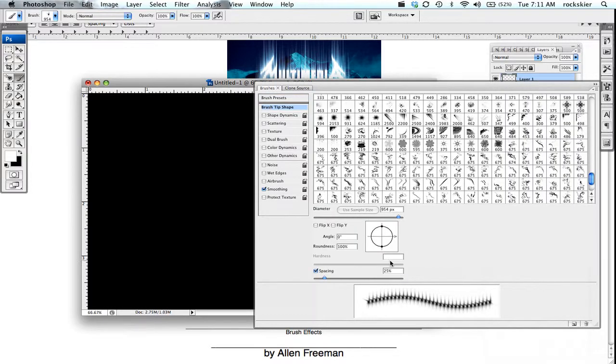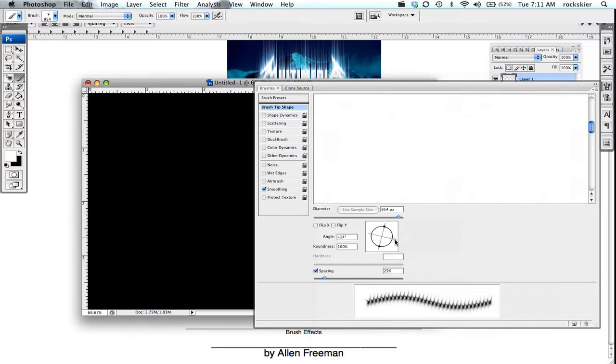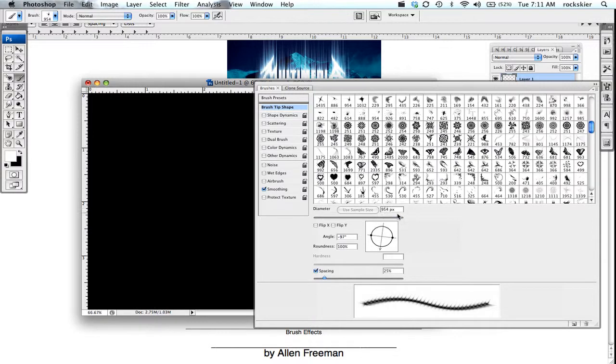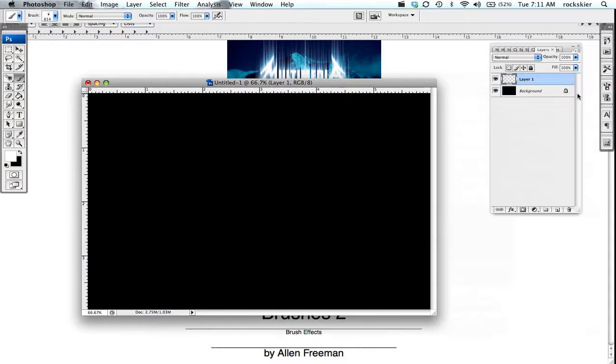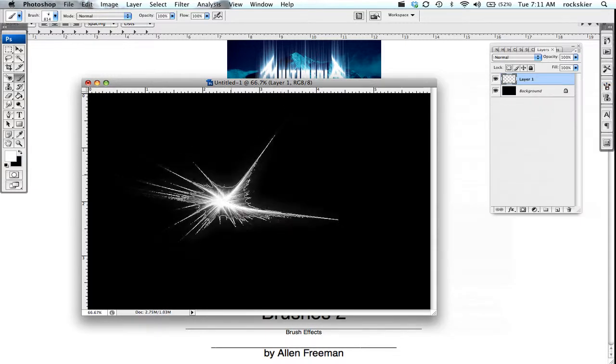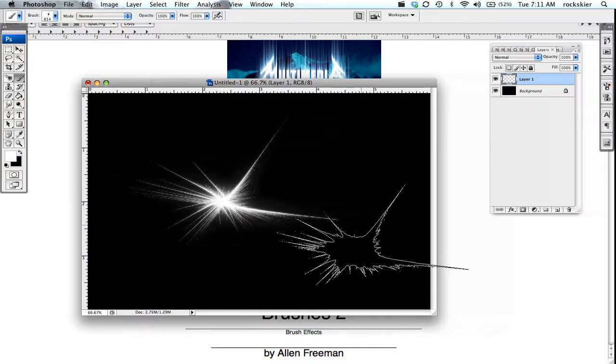In here you can come in to this guy right here and rotate the direction of it. You can also scale it down and size it if you want to do that there too. And then you can apply that brush to where you want it to go.